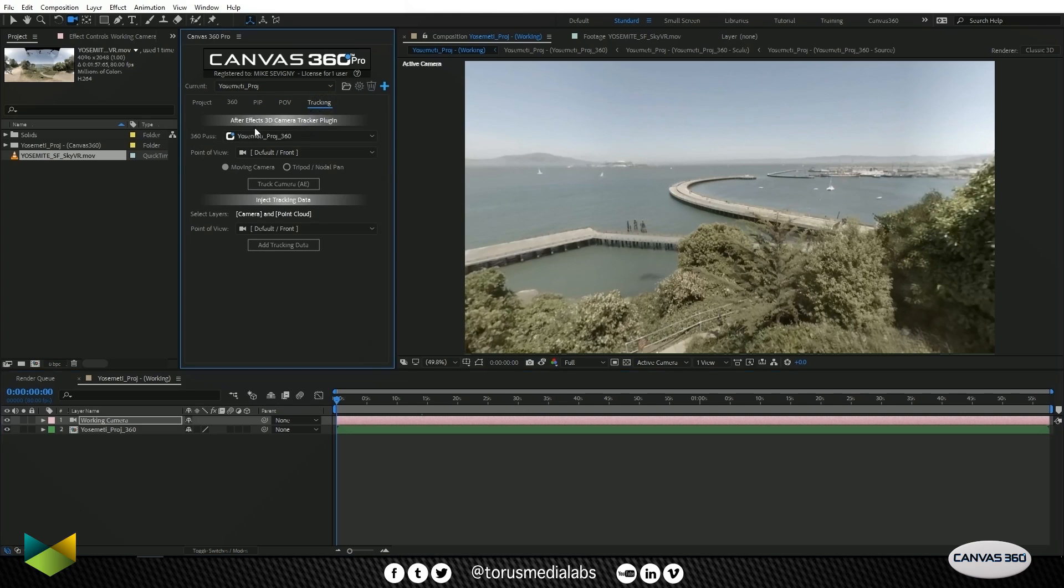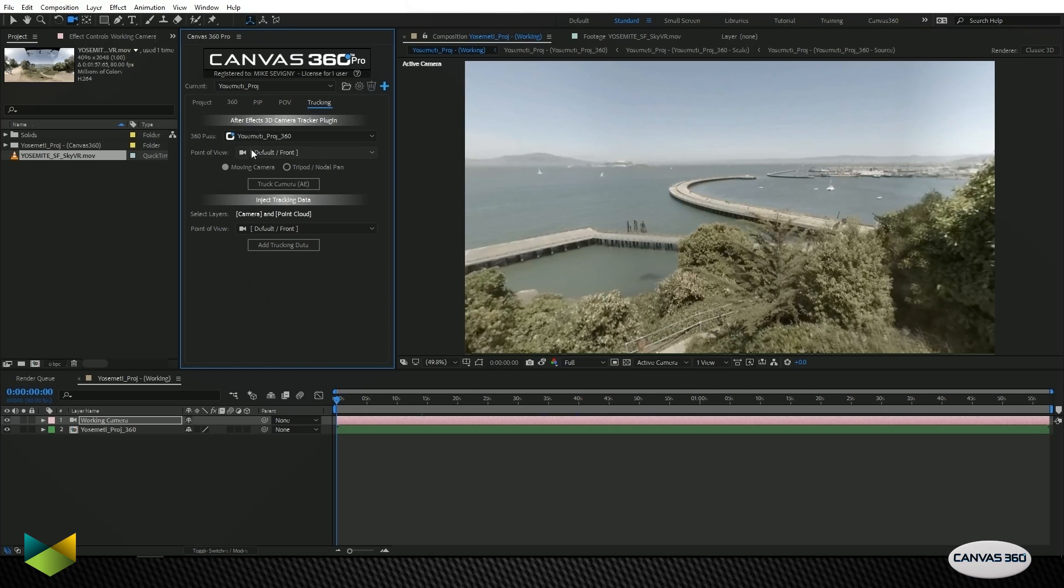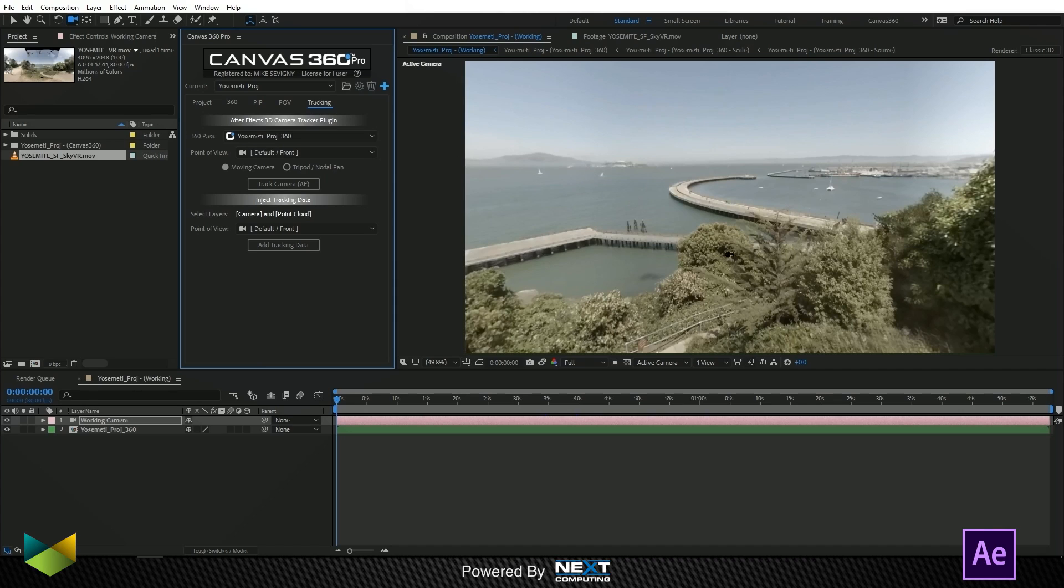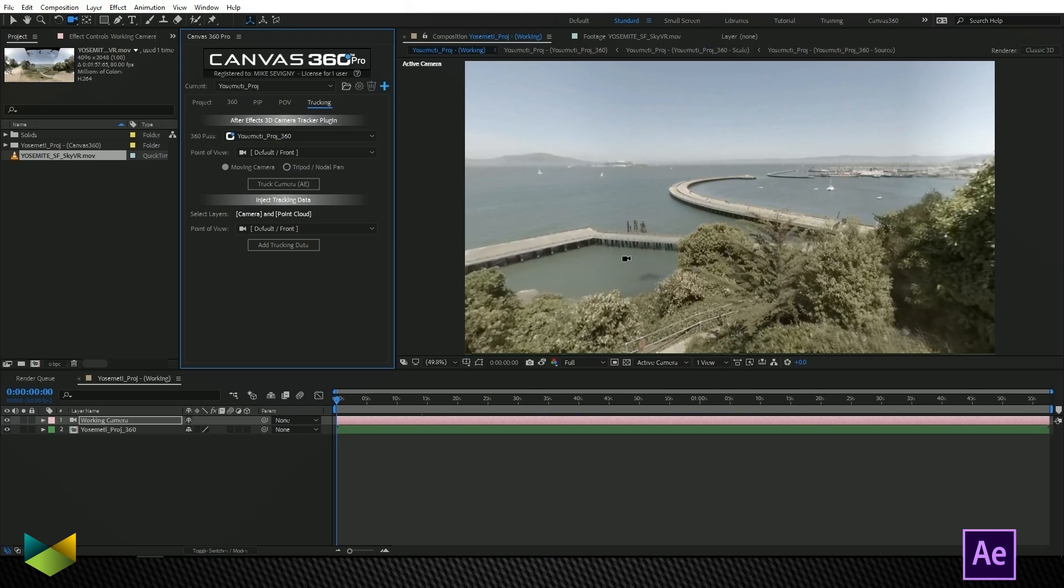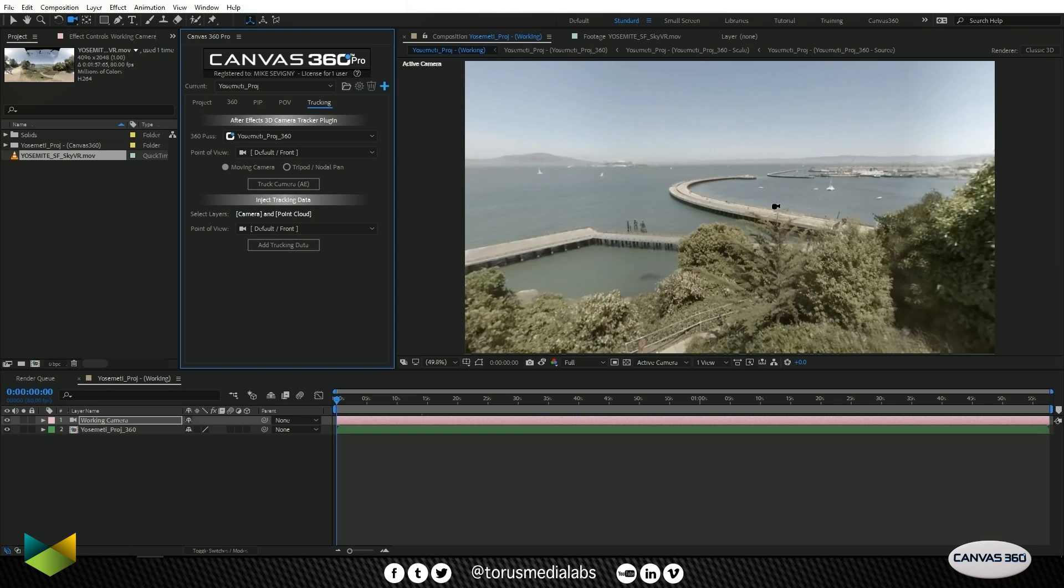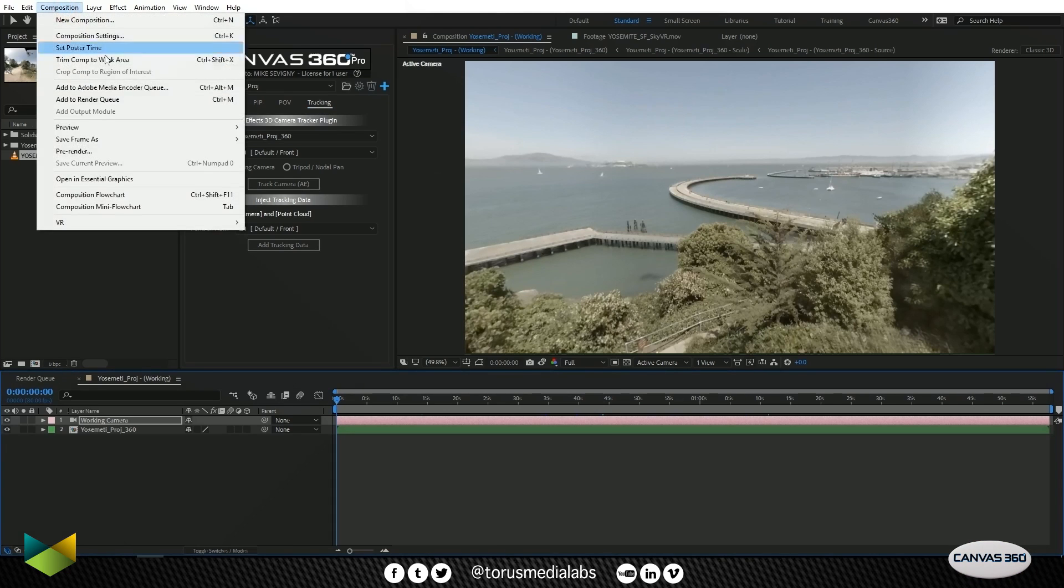If you were using After Effects' camera tracker, you would use the top of the interface here. But because this is 10,000 frames, After Effects is very likely going to fail at trying to solve this camera. So what we're going to do is render this out as its own video and then we're going to take it over to SynthEyes and track this exact image here. I'm going to add this to Adobe Media Encoder.